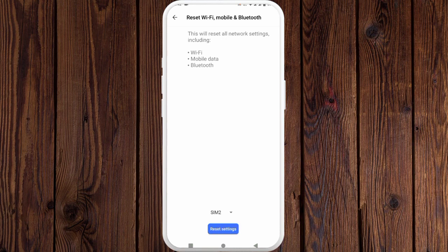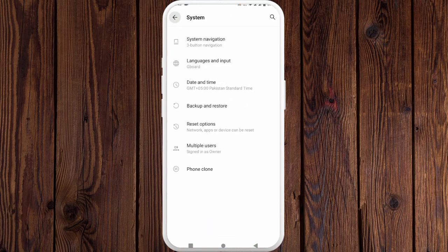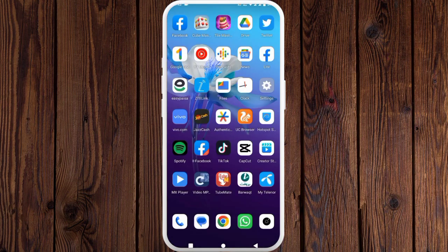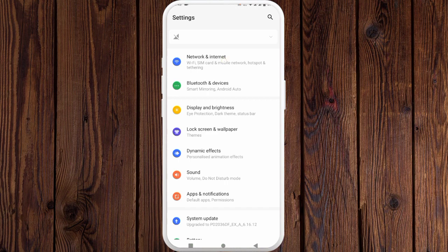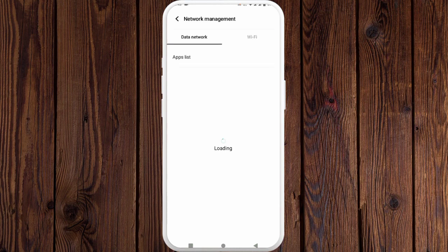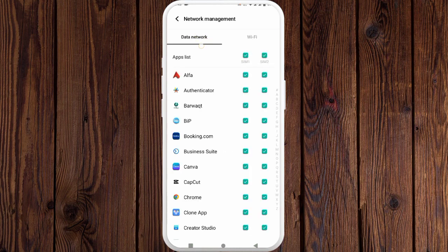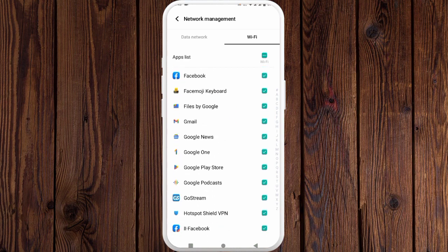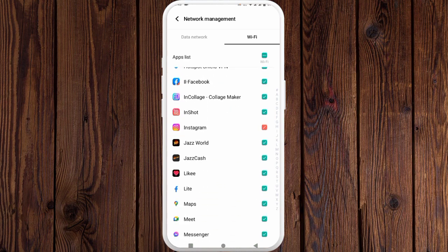If still not fixed, the last method is: open your Settings again, click on Network and Internet, and click on Network Management. If you are using mobile data, click on Data Network; if you are using Wi-Fi, click on Wi-Fi. I am using Wi-Fi so I am clicking on it. Scroll down and find Instagram.